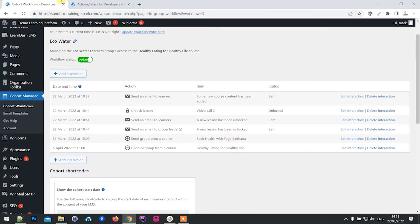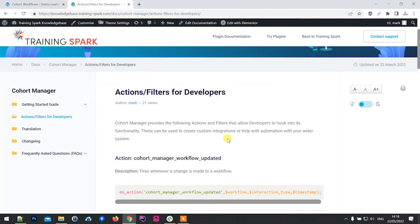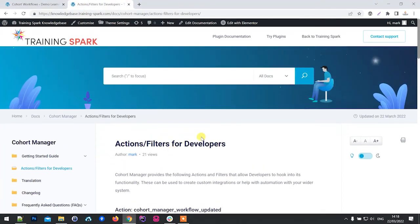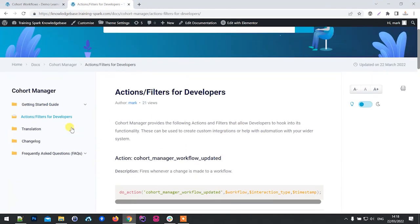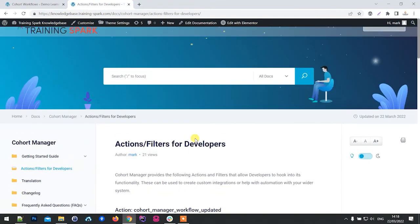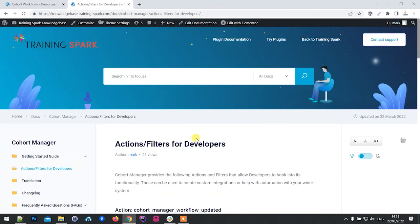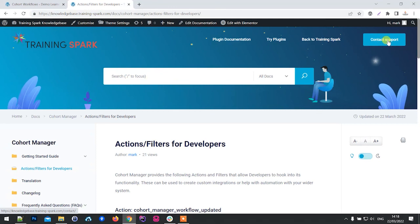We hope you find this useful and we hope that the new knowledge base is a great place for you to find any more information about the plugin. As always, if you have any questions or want to contact support, right up here on the knowledge base, feel free to get in touch with us.